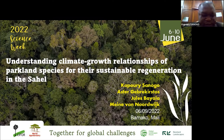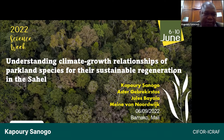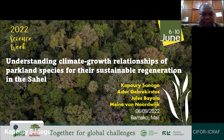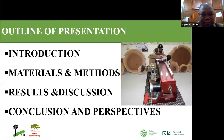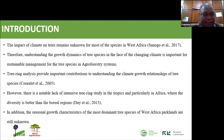Good morning everybody. I would like to share some information about understanding the climate-growth relationship for parkland species and their sustainable regeneration. This presentation is focused on four main points. We are talking about ecosystem-based adaptation.